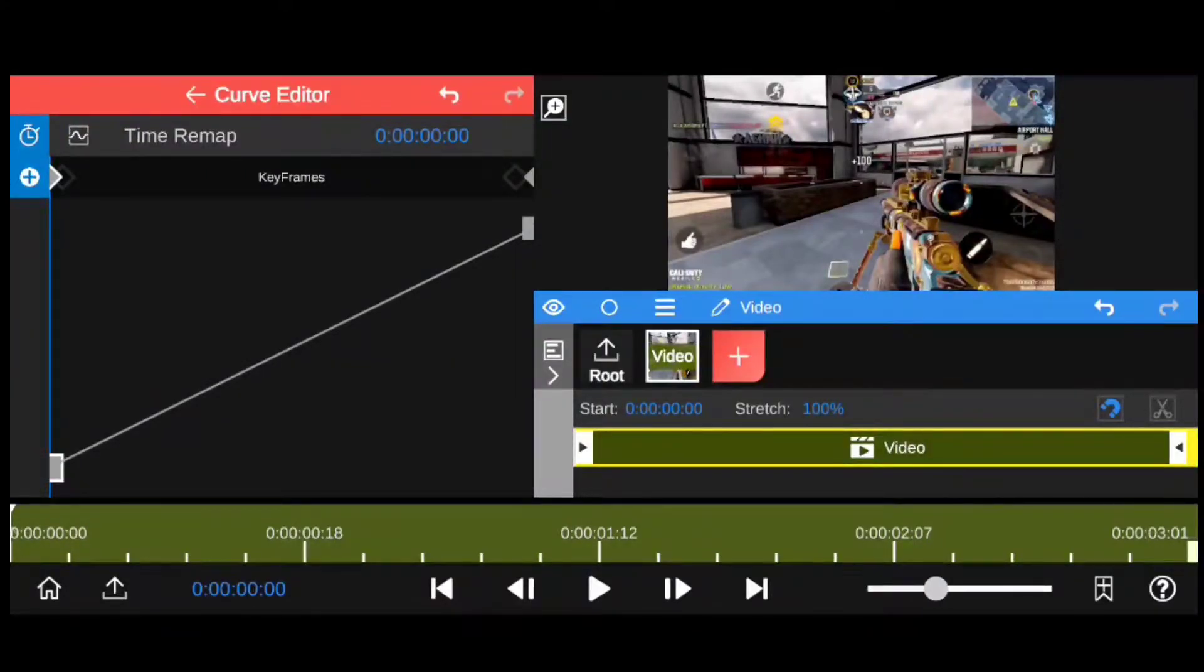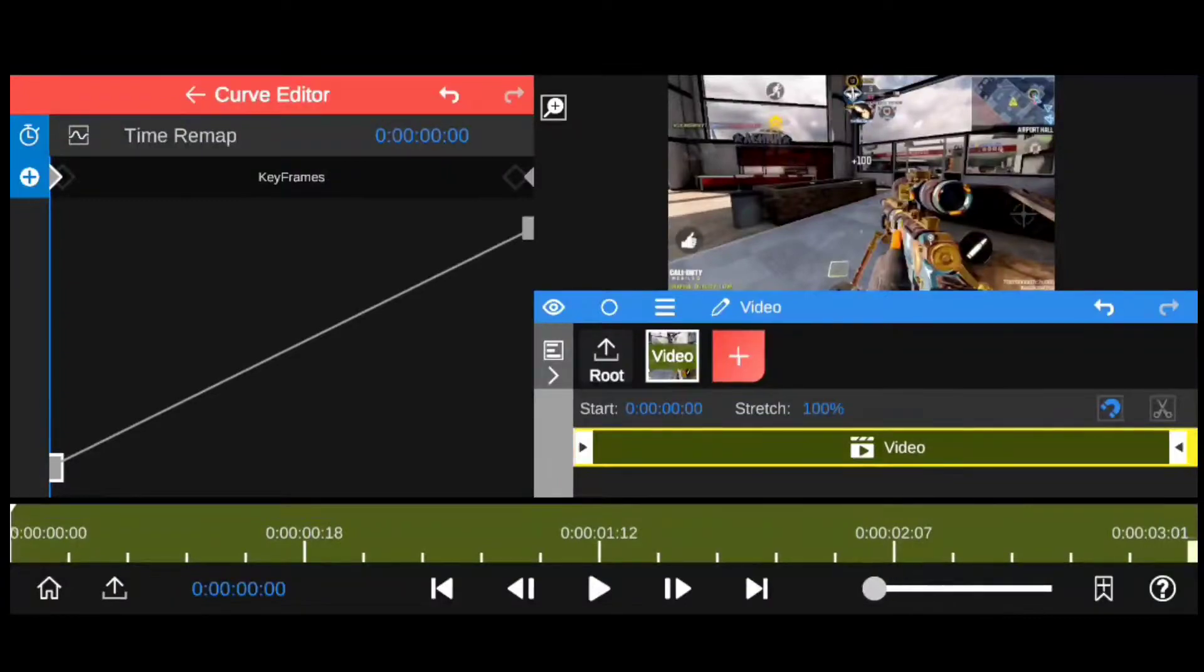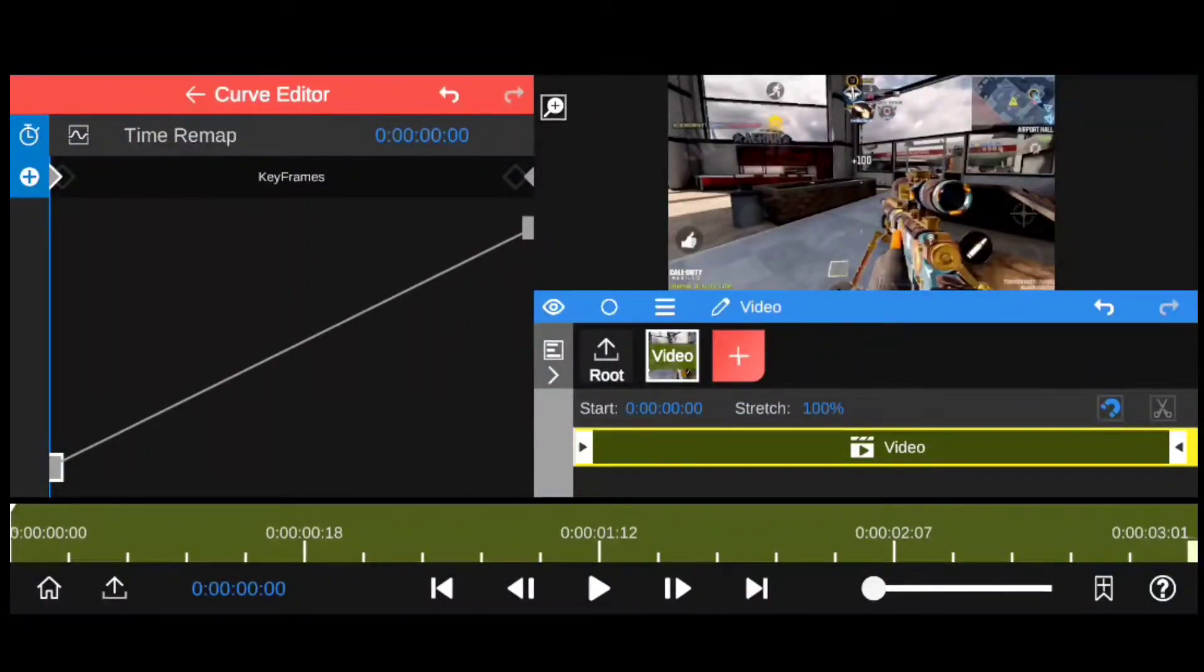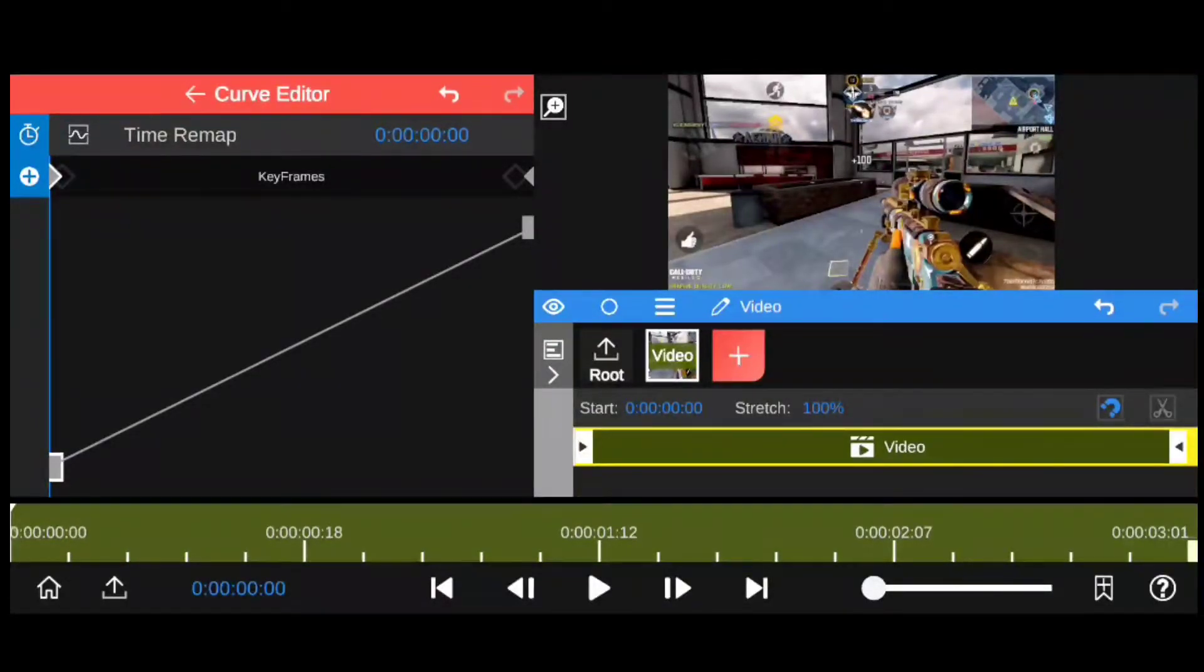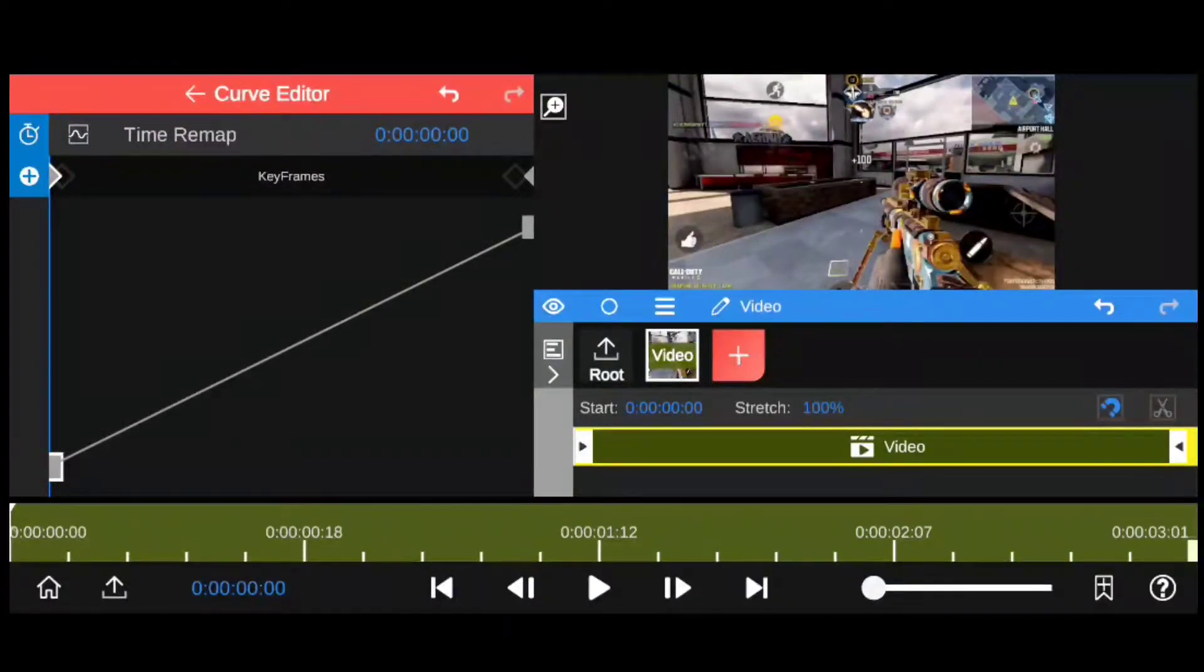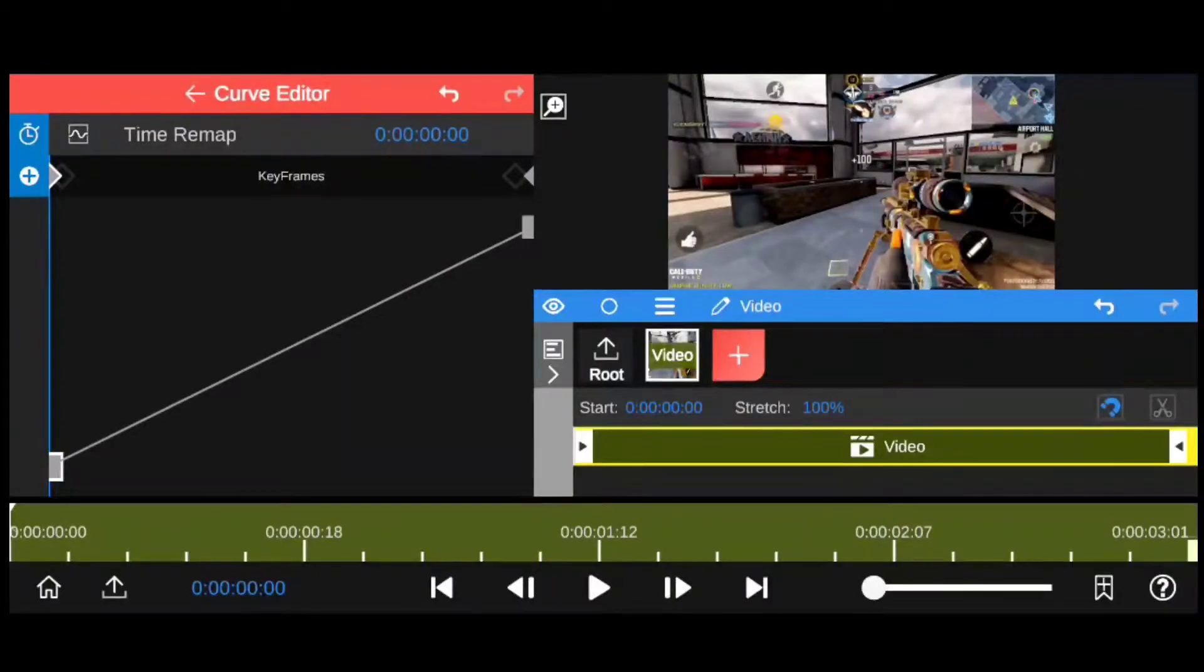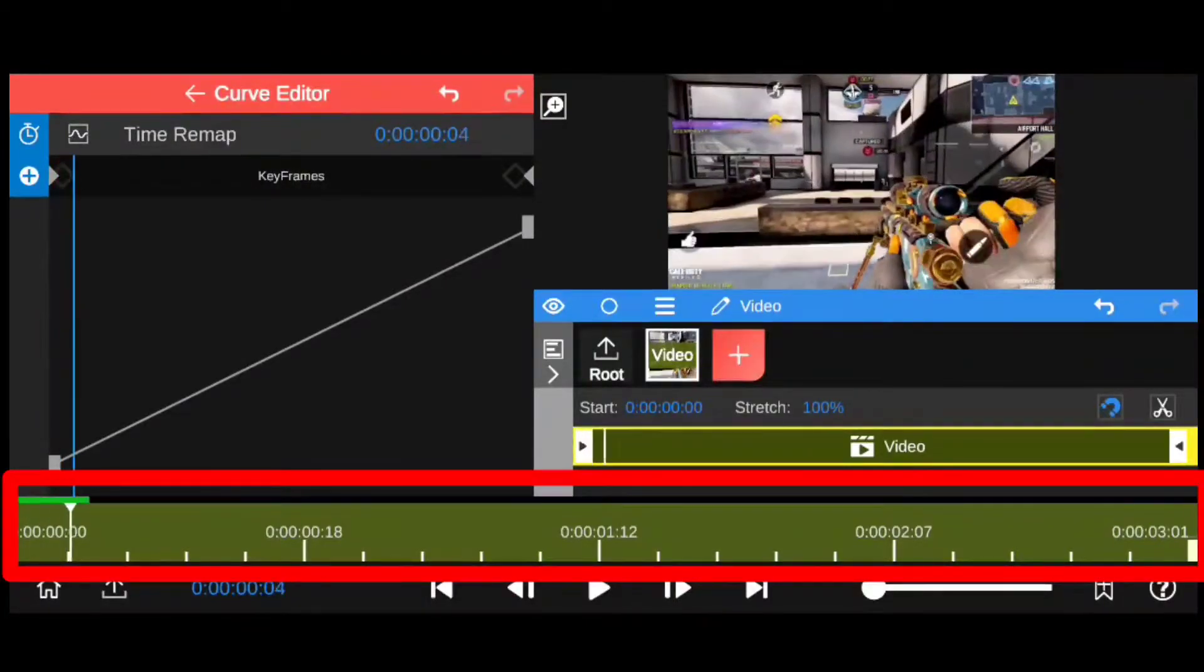In a normal clip, the curve is by default linear. You can use this slider to expand the timeline. Also by default, the starting and the ending of the clip has two keyframes. Also, if you don't know what a keyframe is, it is essentially a point of reference in the timeline. This is your timeline, by the way.